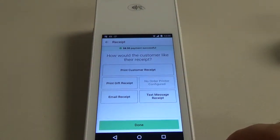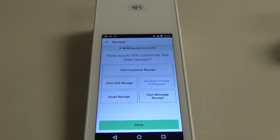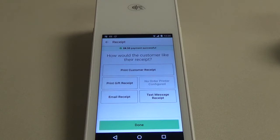So that is how you run a loyalty issuance using the CloverFlex and the register app.